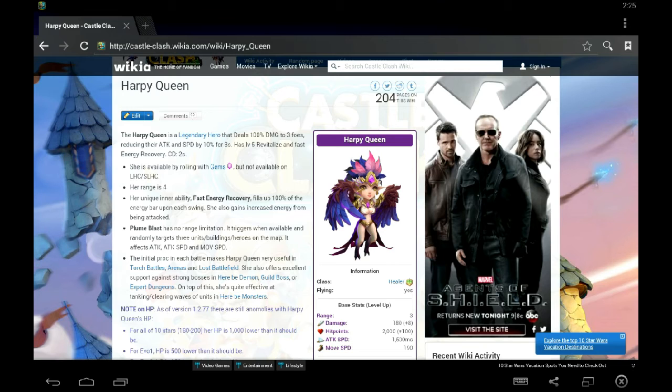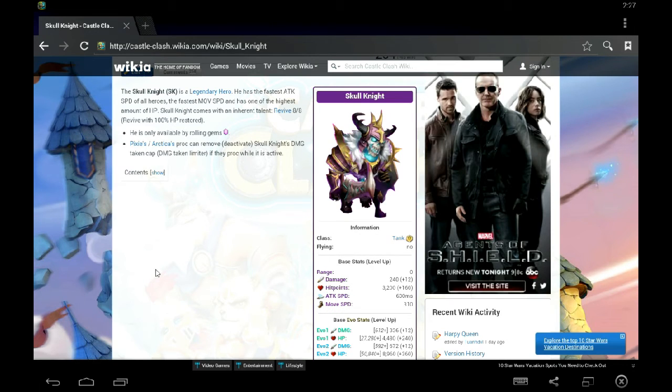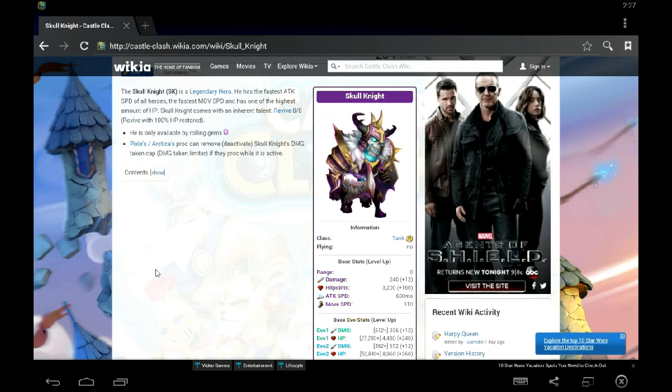Skull Knight will be excellent with Scatter because Scatter works on top of his proc. He's probably one of the only heroes where when he procs, you'll still be able to scatter. So, because he has a very fast attack speed, he could scatter you to death.